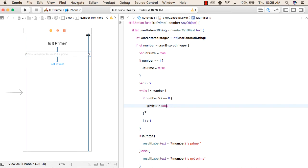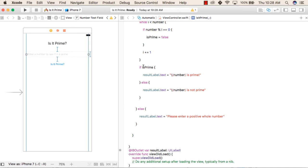We increment i by one every time until i is greater than or equal to the number. For example, if the number is 6 and i starts at 2, it will try to divide 6 by 2, then increment by one, then check the condition again and repeat until i reaches the number. After that, we check if isPrime is true — then the result label shows the number is prime. Otherwise, if not prime, it shows the number is not prime.